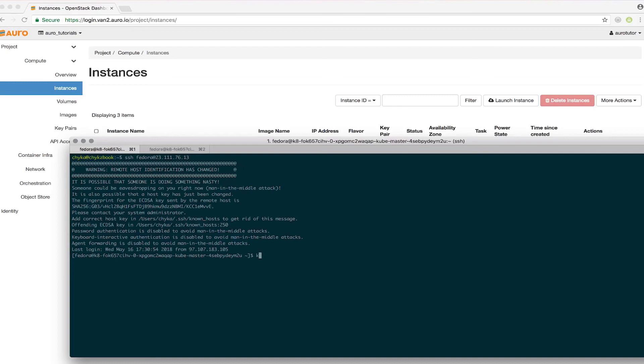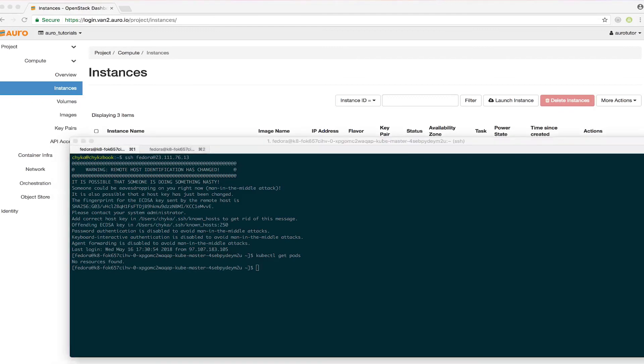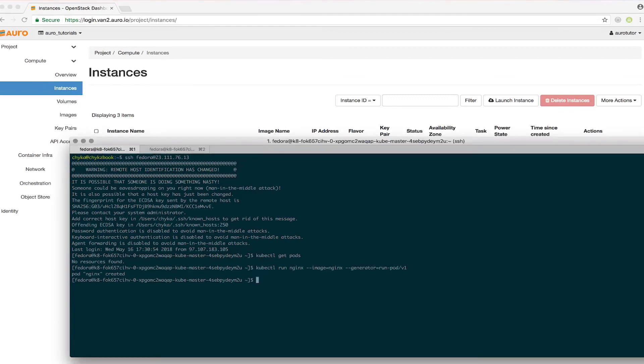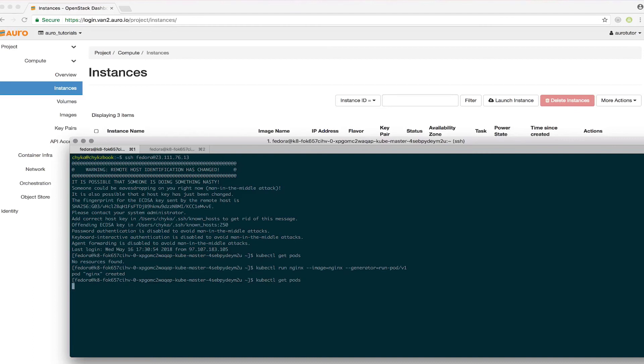Nothing should be running on here yet. I'll go ahead and create an nginx pod so we can quickly play around with that.